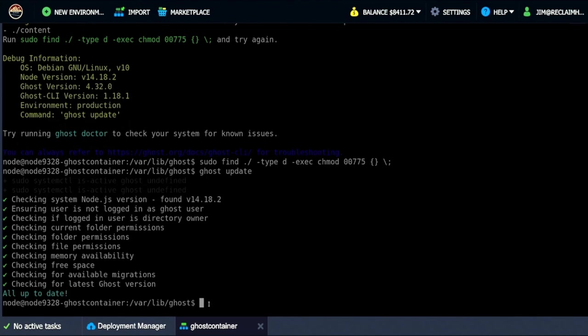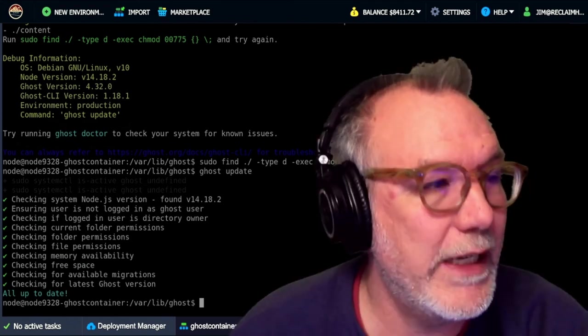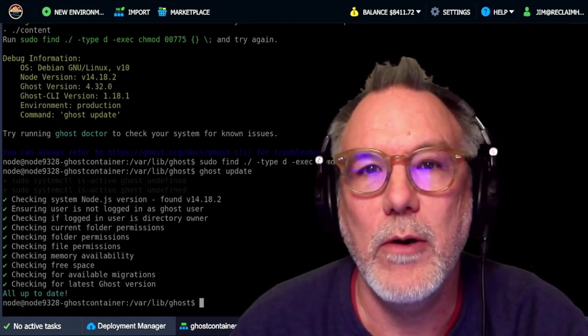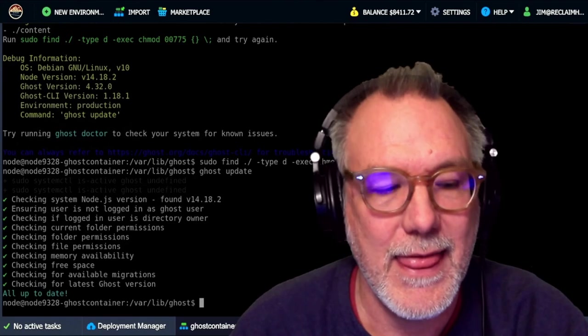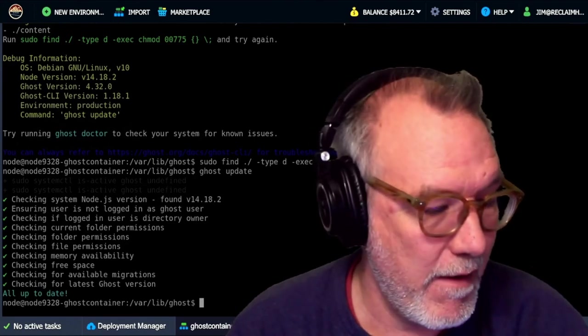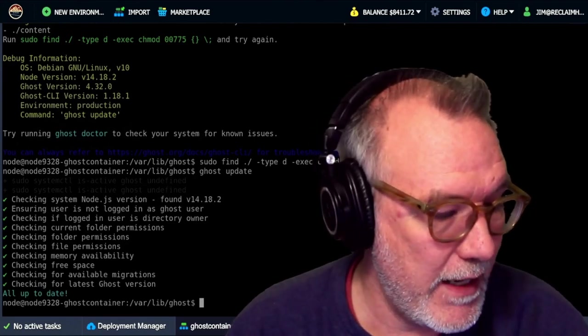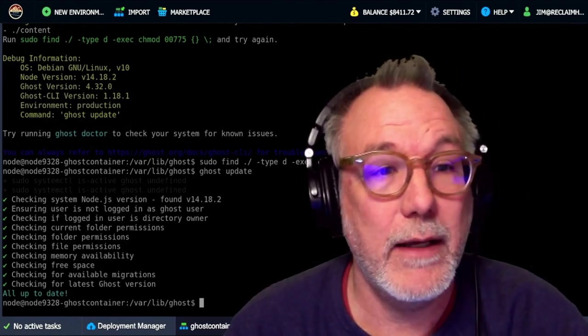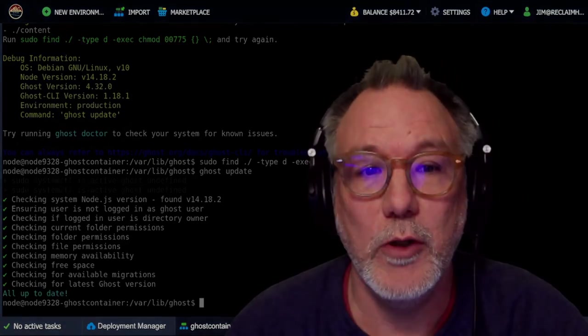Anyway thanks for watching. And have fun in reclaiming the cloud. Jim Groom signing out. Reclaim hosting cloud for life. Fade to black.